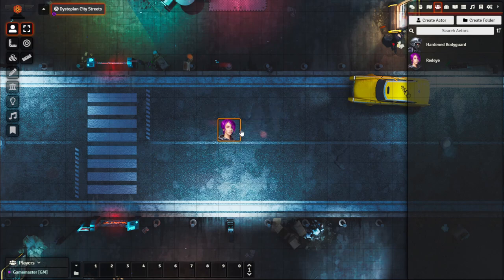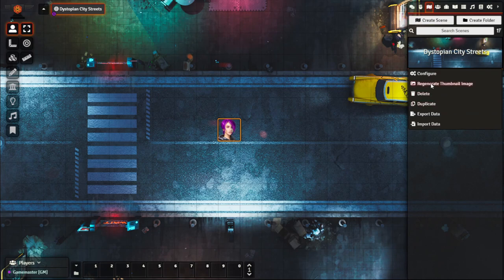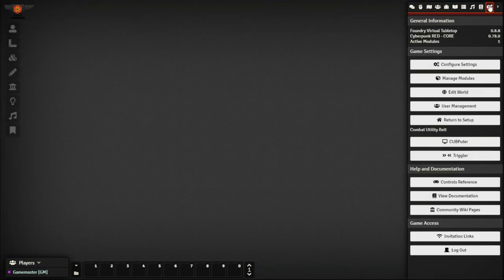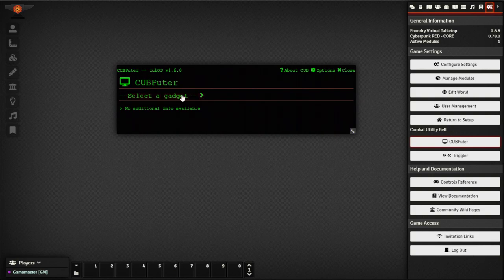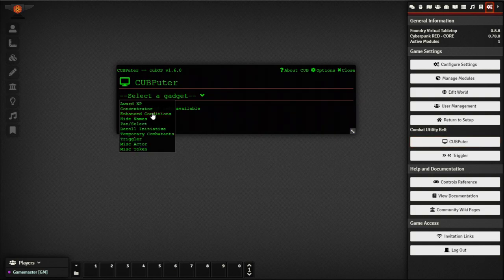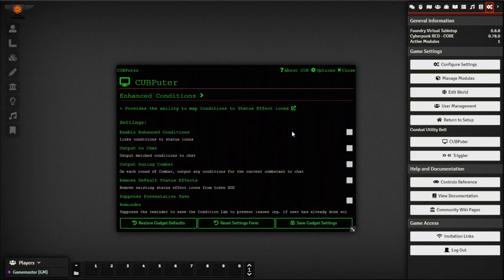Let's close out and go to the Settings tab. Under Combat Utility Belt there's a CUB Puter — essentially the configuration computer. Click it to bring up the custom window. Under Select the Gadget, go to Enhanced Conditions. We want to link conditions to status icons, remove the default status effects since we don't want to use those out of the box, and click Save. It'll prompt about active effects, but we're not using those right now.